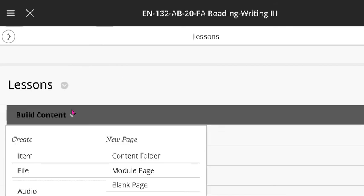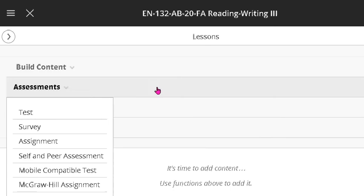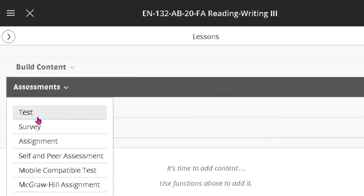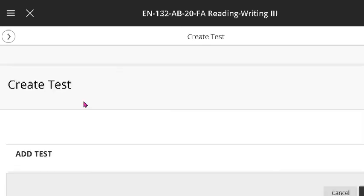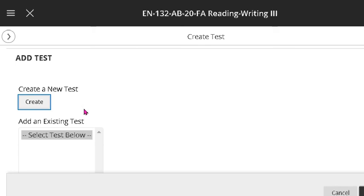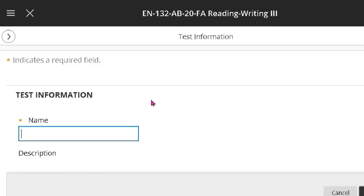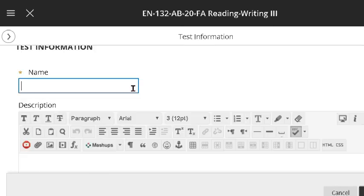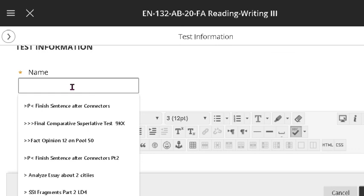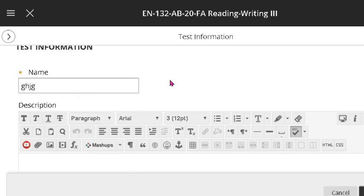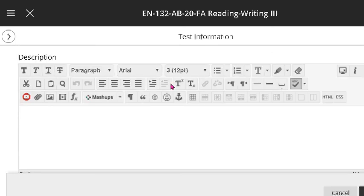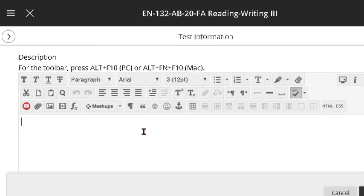We are going to build an assessment, a test. We're going to create it down here. And the simplest test is usually a short answer test.